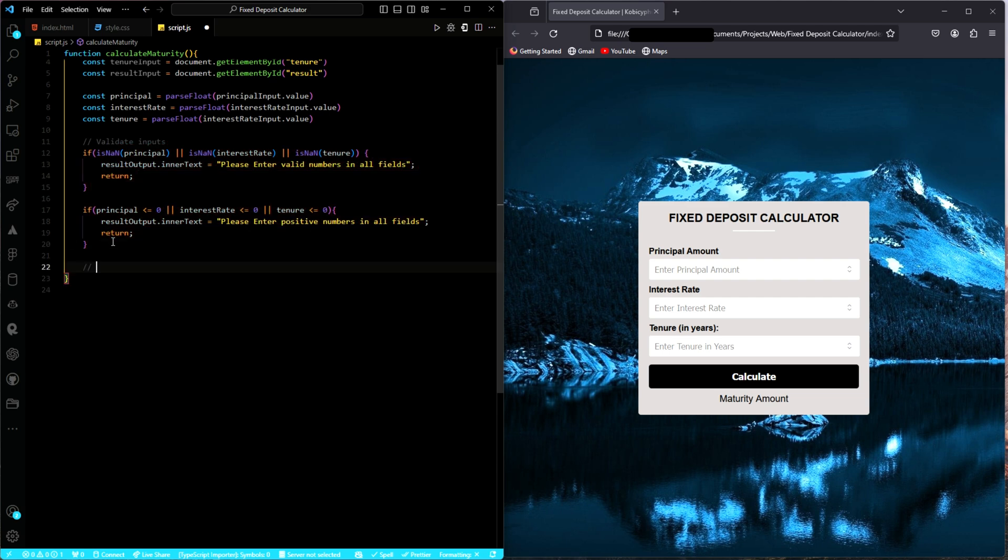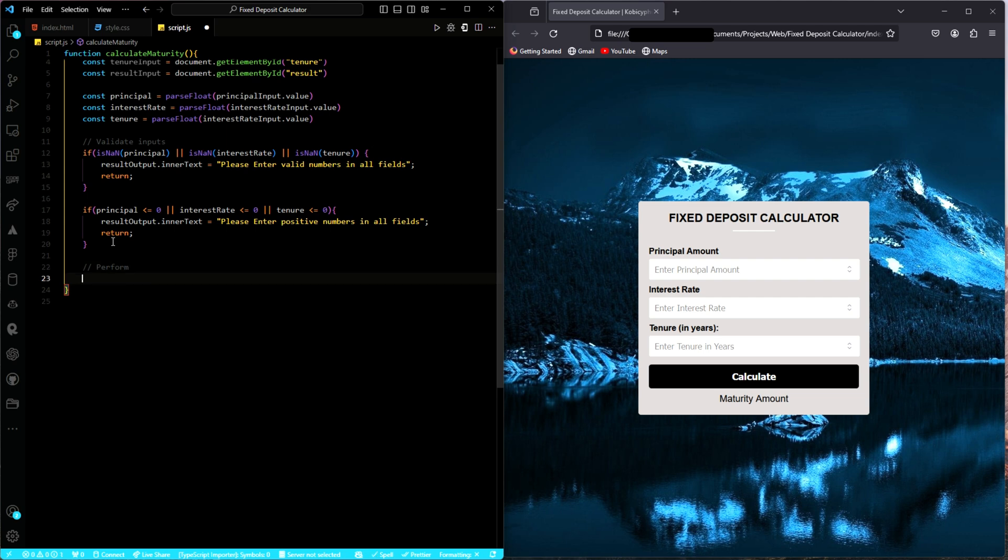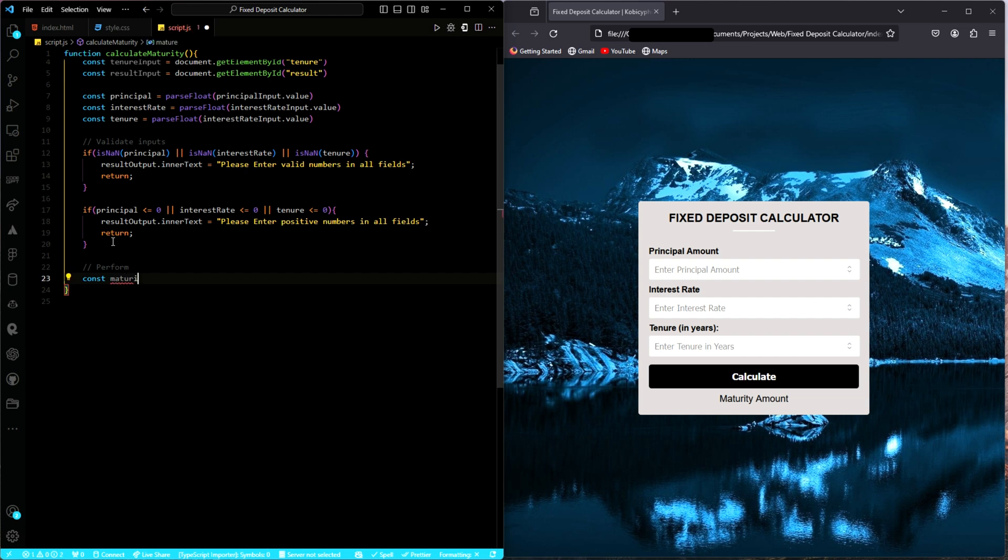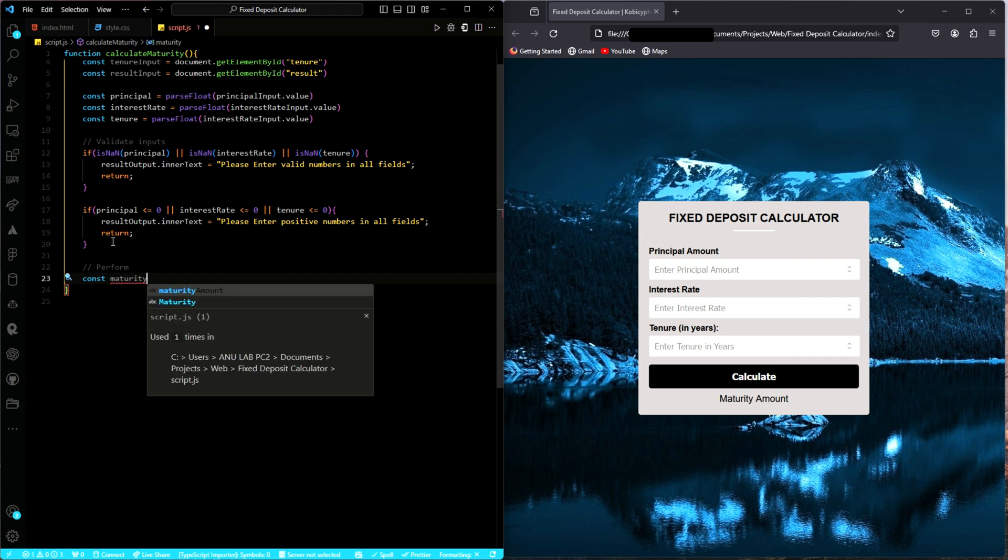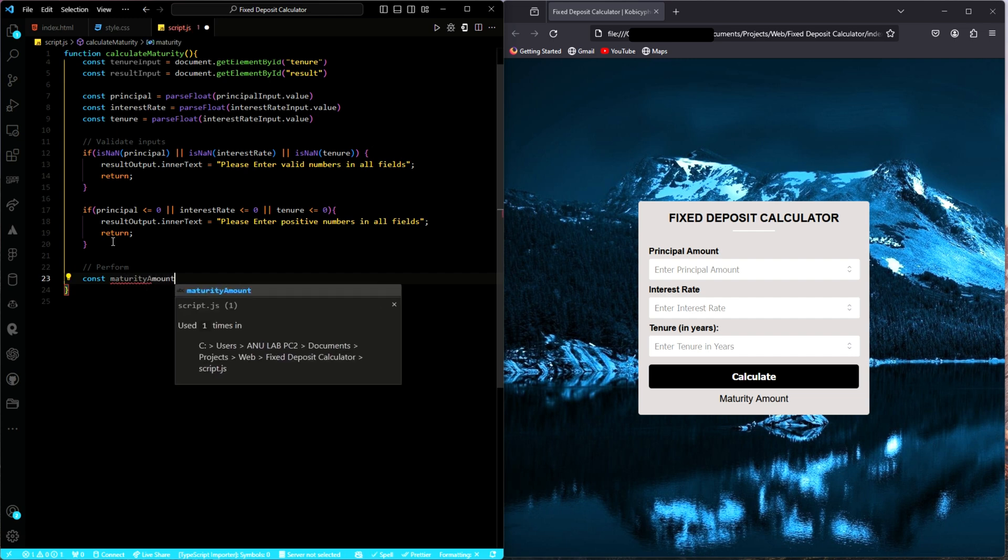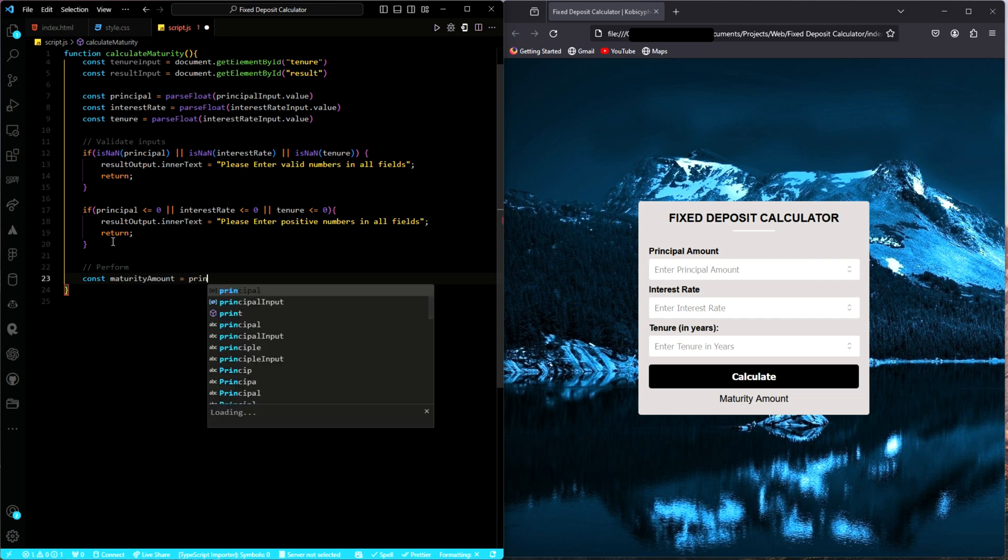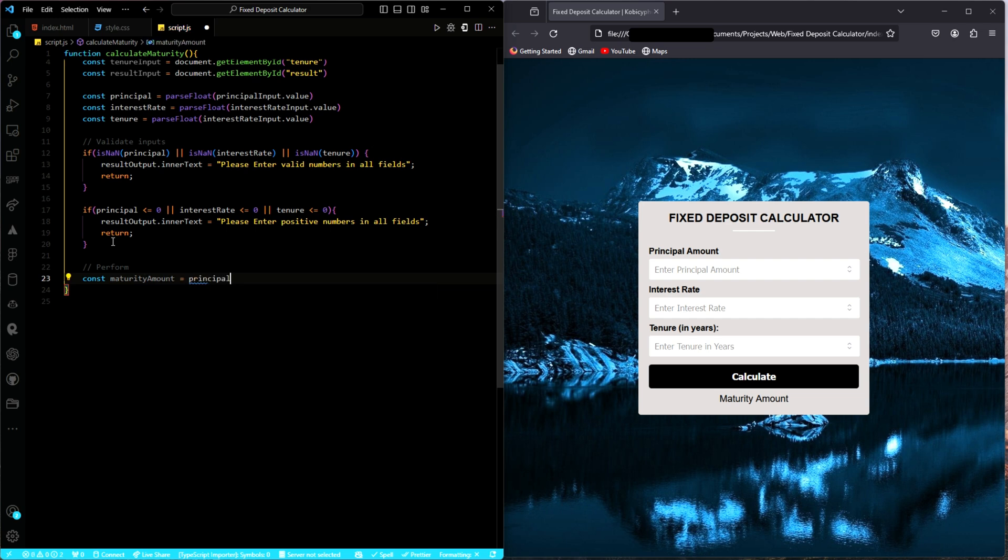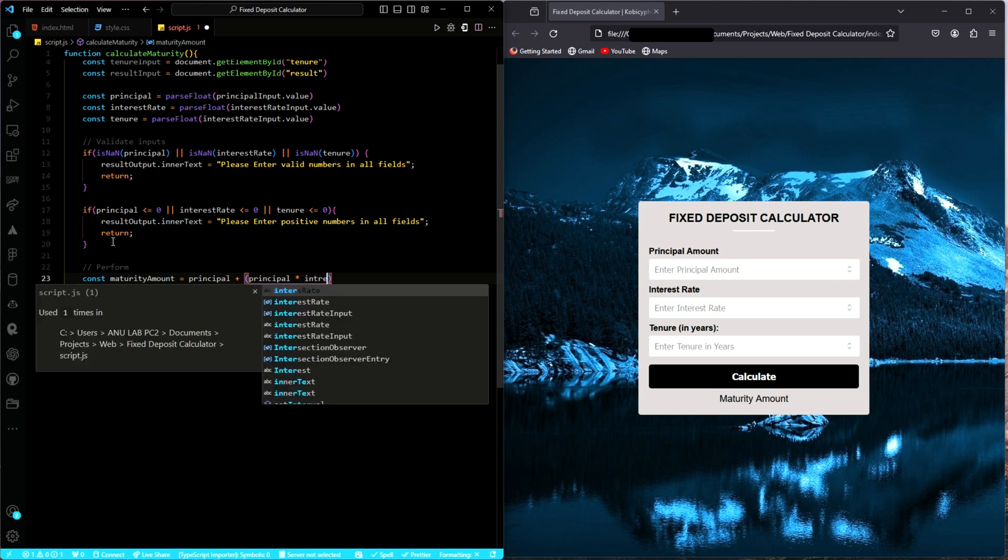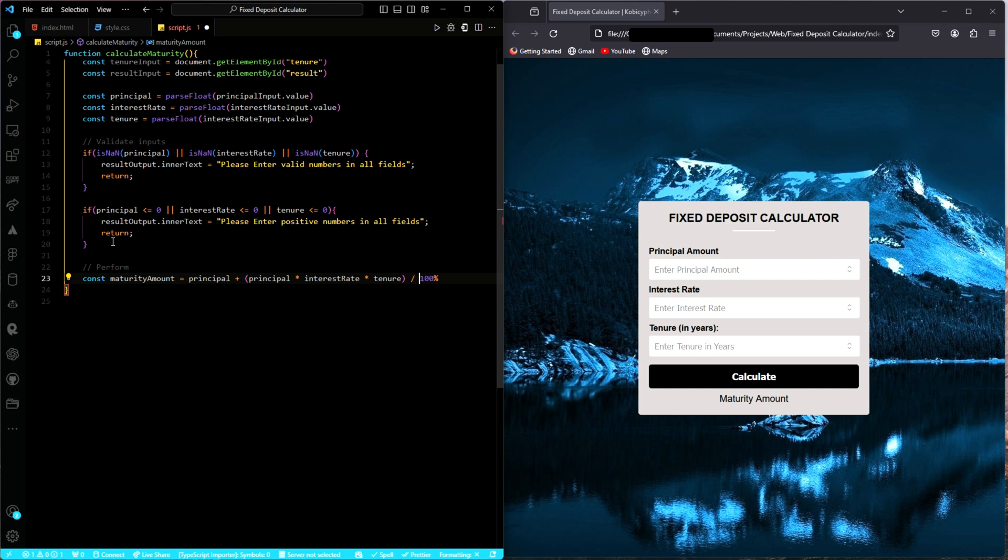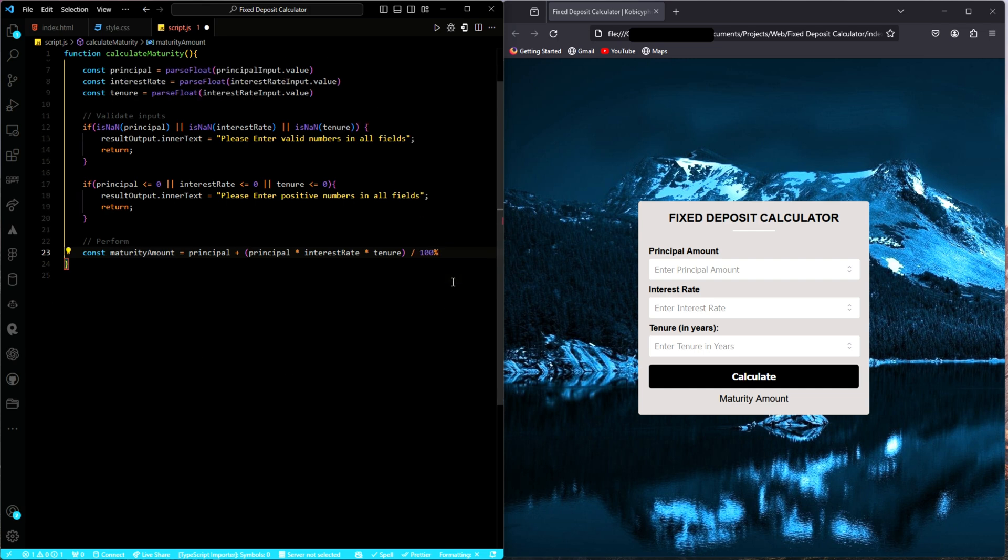Next, we have to perform the calculation. This is where all the action will be. So we need to create a variable. Let's call it maturity amount. And then equal to what? The principal plus, of course, we need to do some multiplication over here. So we have the principal again multiplied by the interest rates, multiplied by the tenor, all divided by one hundred. This is just a formula that you can even check online.